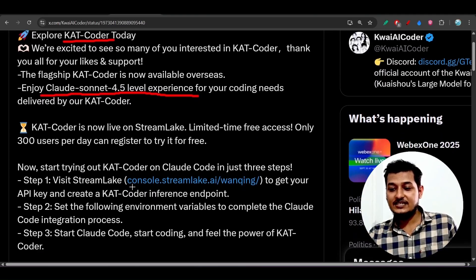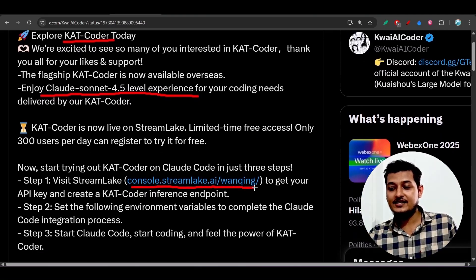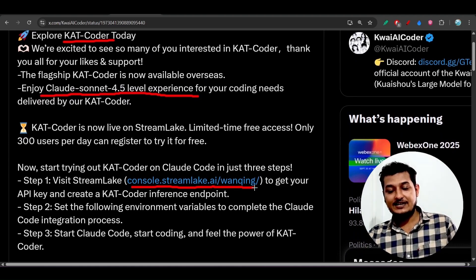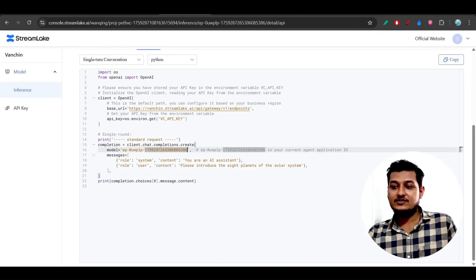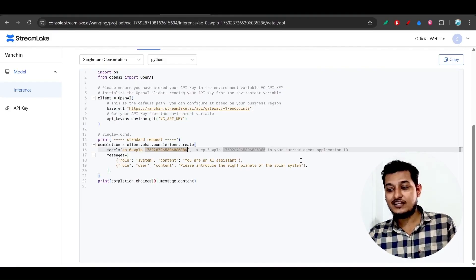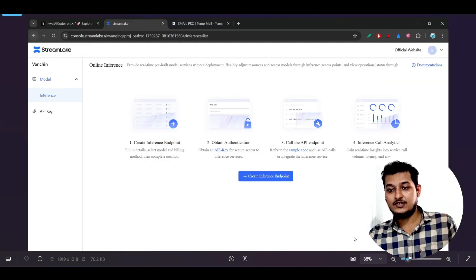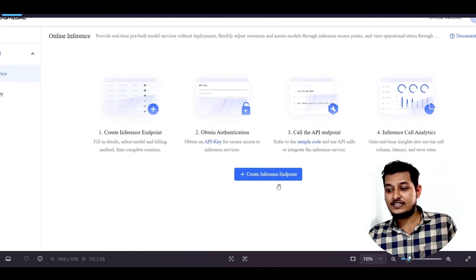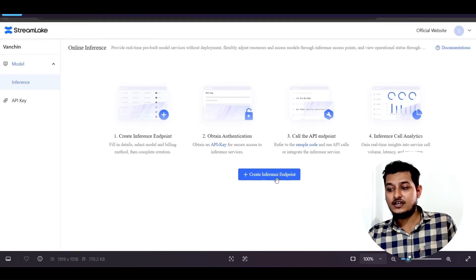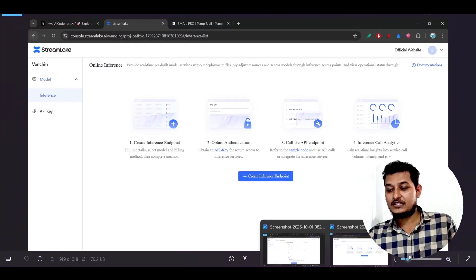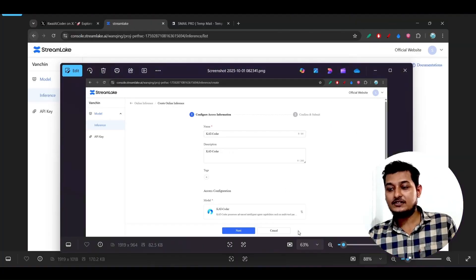The link is console.streamlab.ai - I have given the link in the description, go there. You will find a sign-up page, so do the sign up with your email. After that you will find this interface, and you have to click on 'Create Inference Endpoint'.